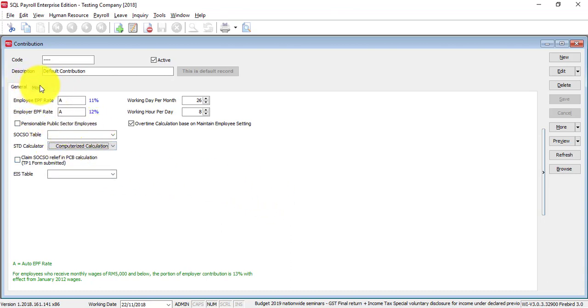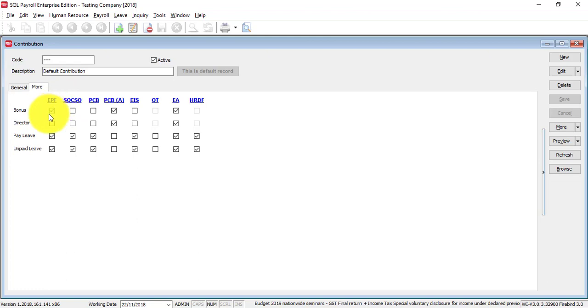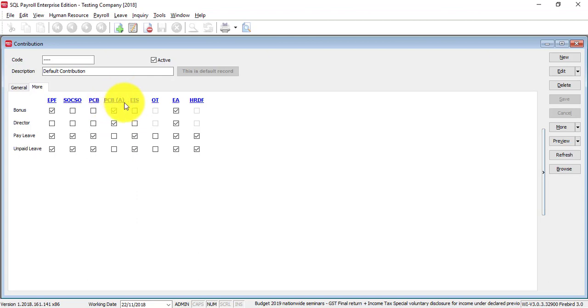Then, there's one more place here, it's under More. This is the contributions. Bonus needs to contribute to EPF and also PCB. But, this PCB is a bit different, it's called PCB Ad Hoc. The calculations formula is a bit different.